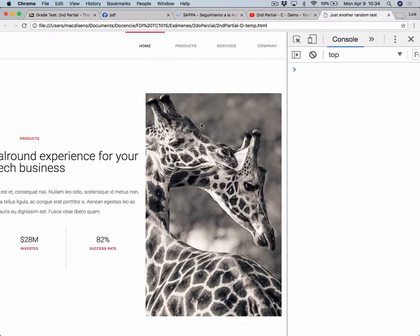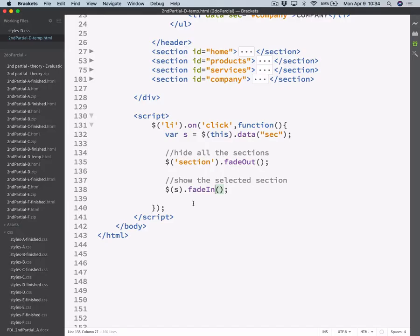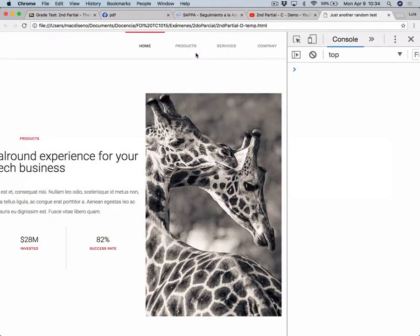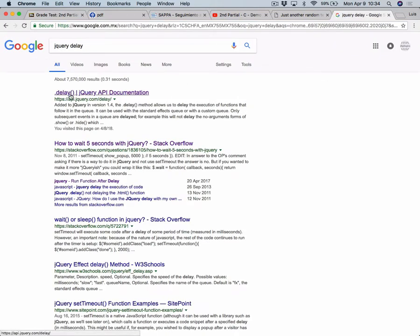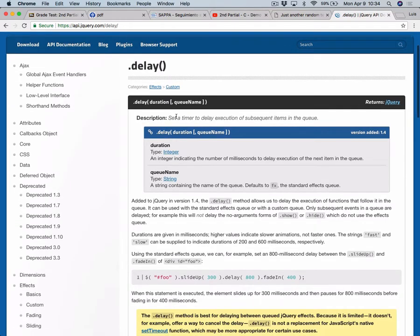When you click on a different one, it just pops in. So what we could do is, before fading in, just wait for this fadeOut effect to complete. The default time these effects take is 400 milliseconds. And I wrote on the blackboard the delay method that you can use in jQuery to add some delay to the events. If you have never used delay, you can always Google 'jQuery delay' and look for the API.